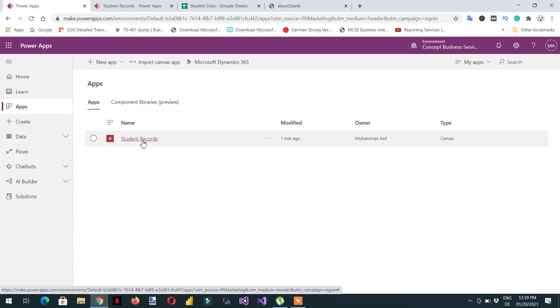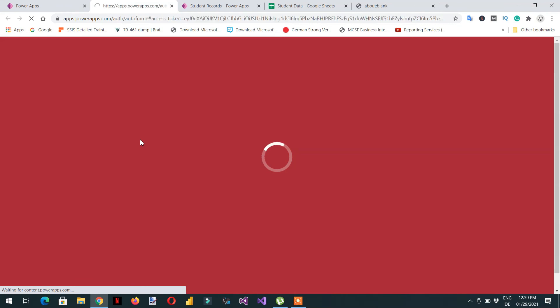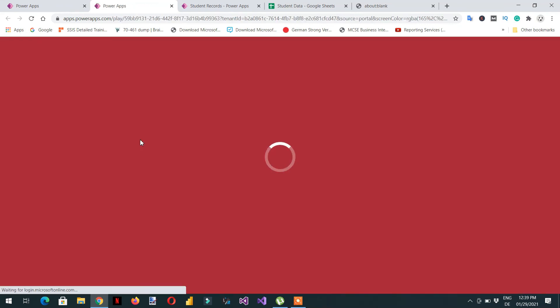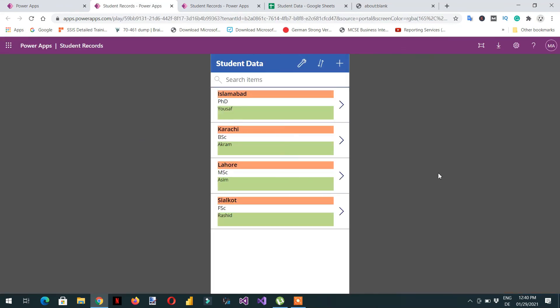If you click Apps, under Apps you can see the app you have created — Student Records. If you like this video please subscribe to our channel, and if you have any questions please write in the comment section. Thank you.